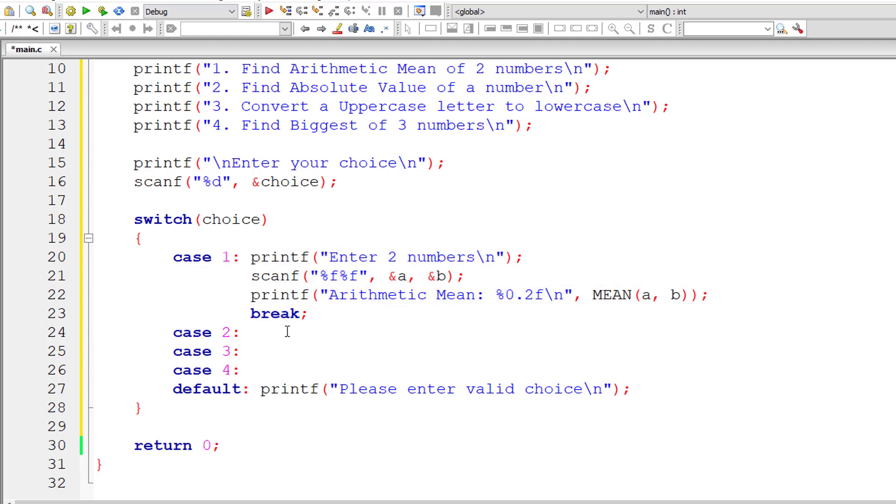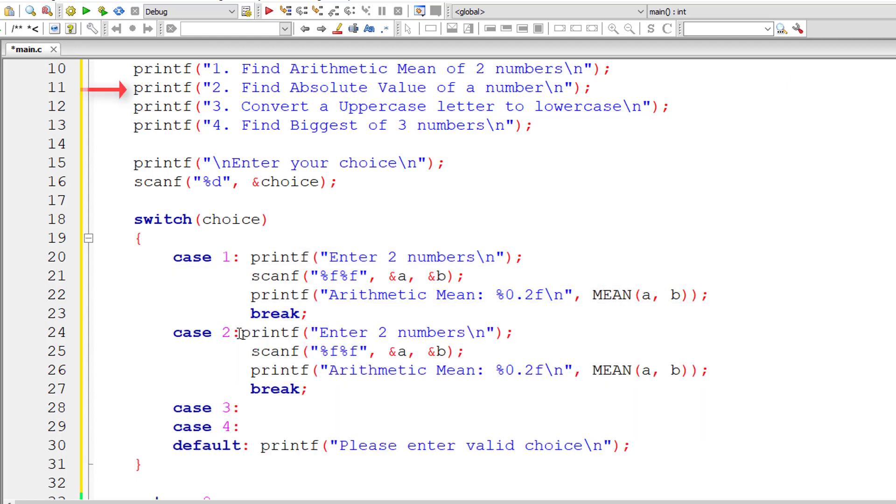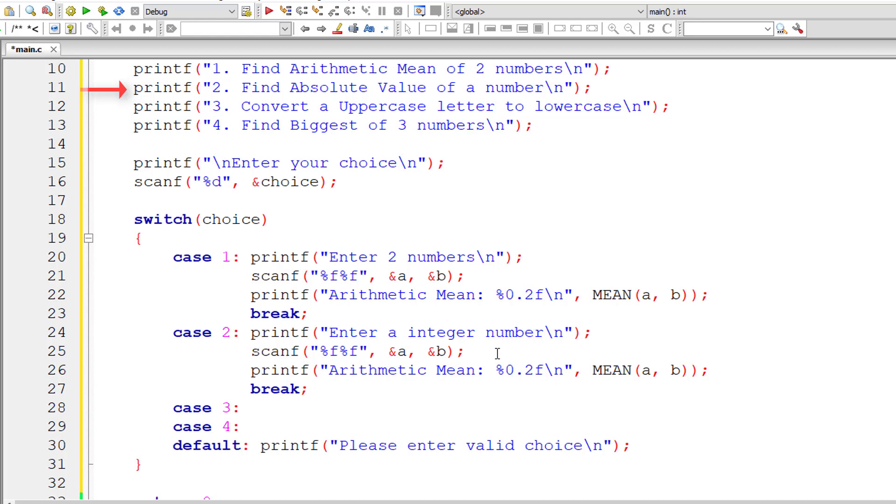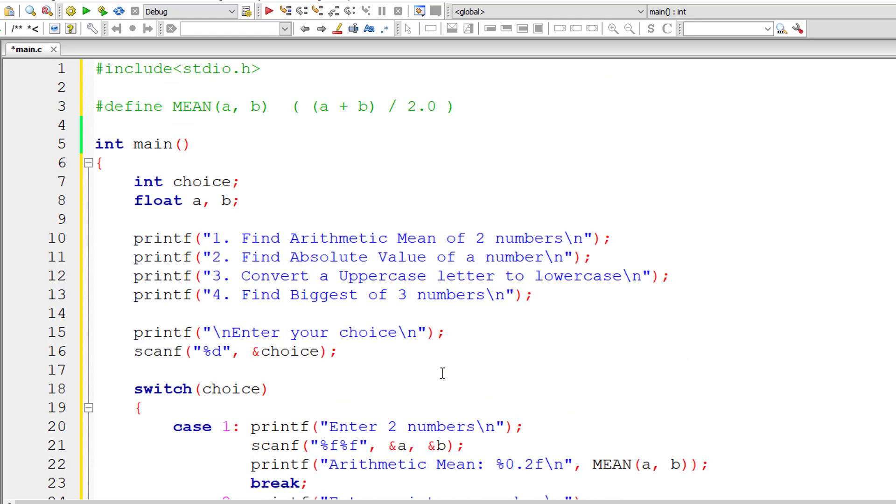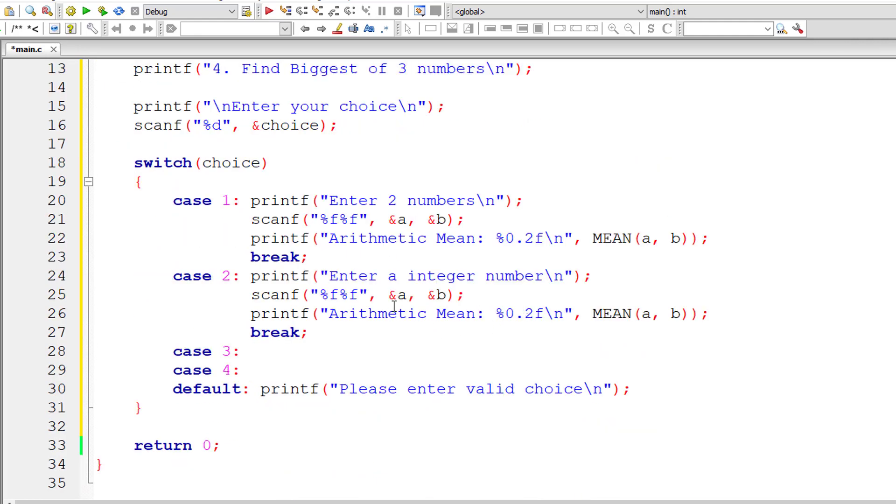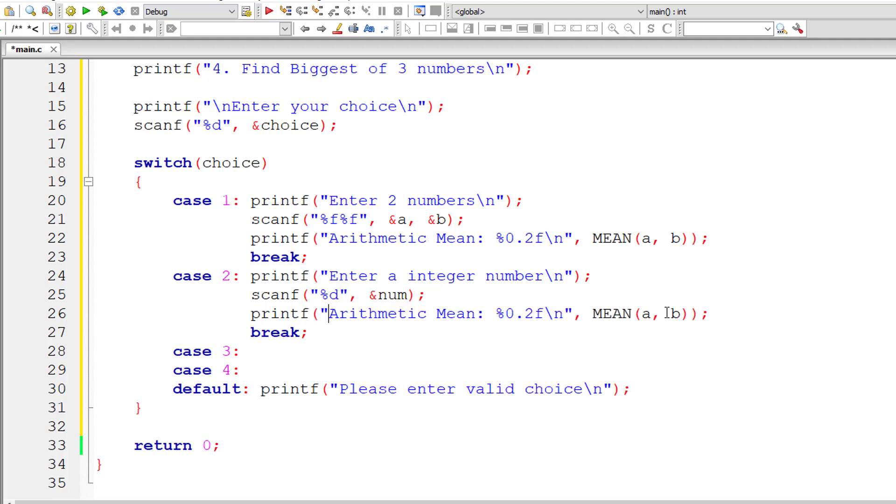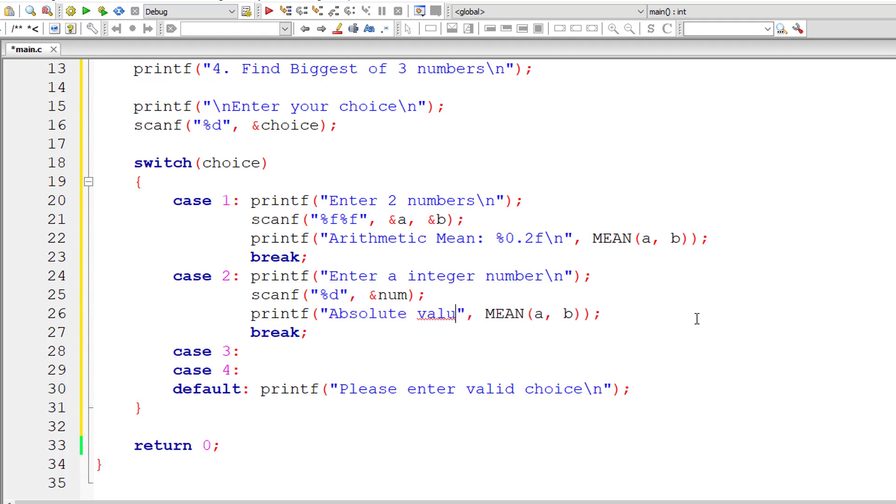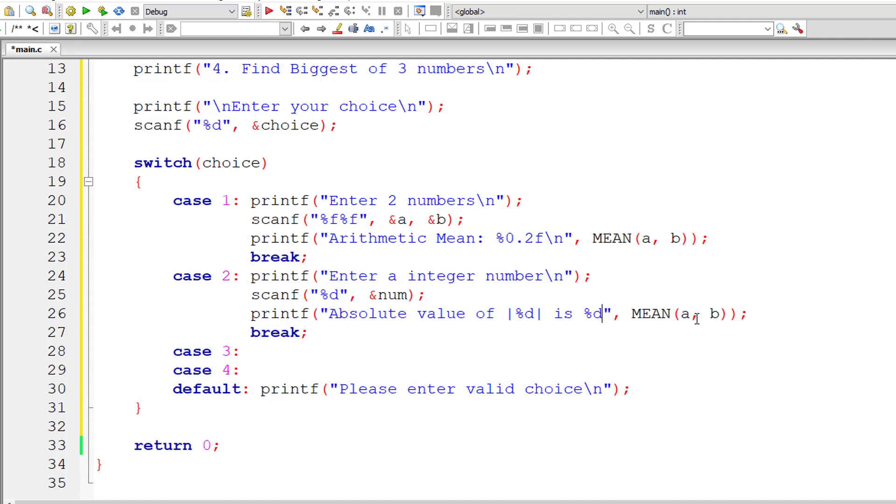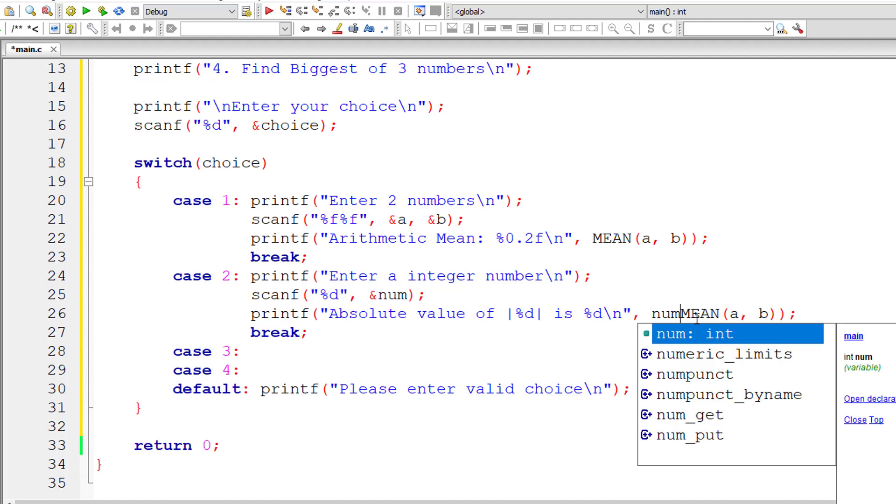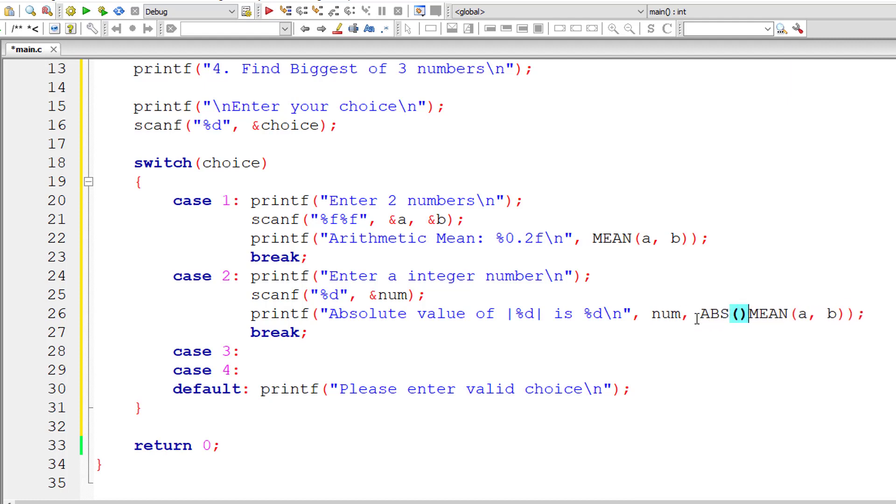Let me copy this and paste it here. Our second option is to find absolute value of a number. Let me ask the user to enter an integer number. Integer numbers can be positive or negative, but can't be floating point numbers. Let me take an integer variable here. %d is the format specifier for integer. Let me output the result directly onto the console window: absolute value of %d inside modulo symbol is %d. That's how it's represented mathematically.